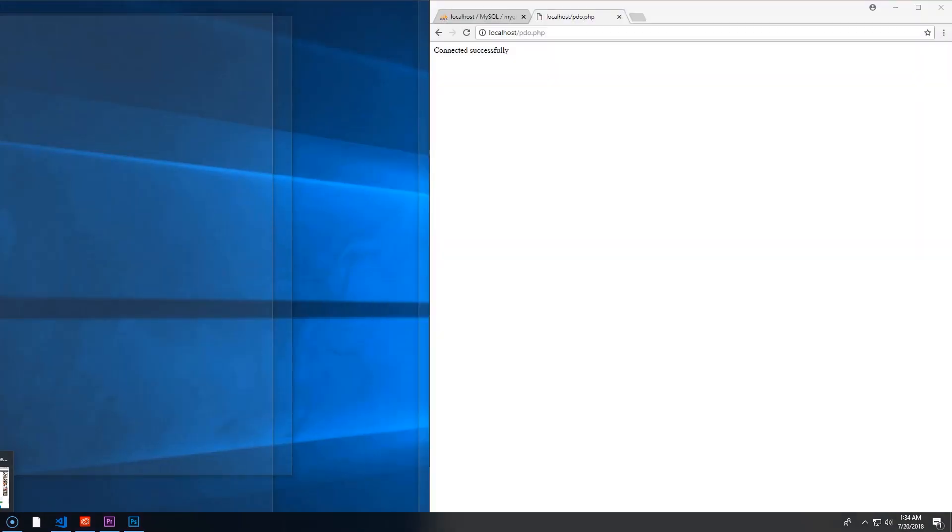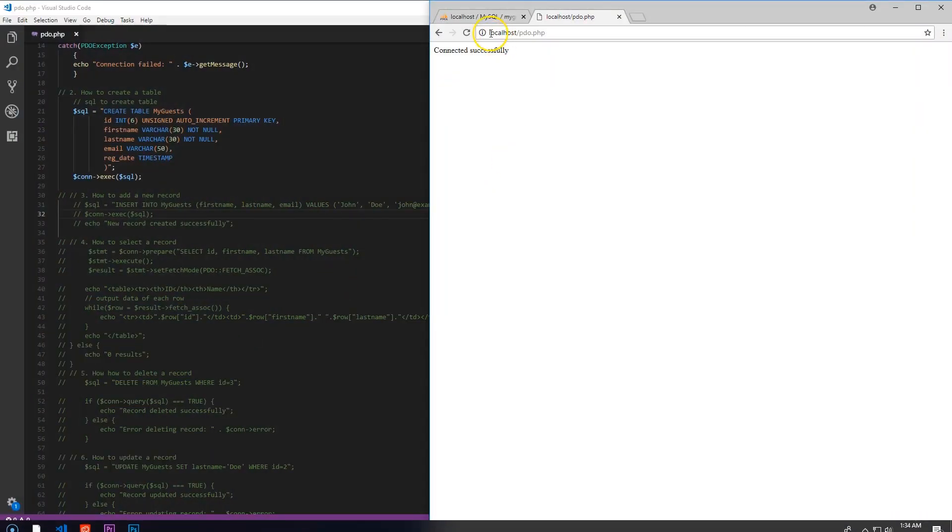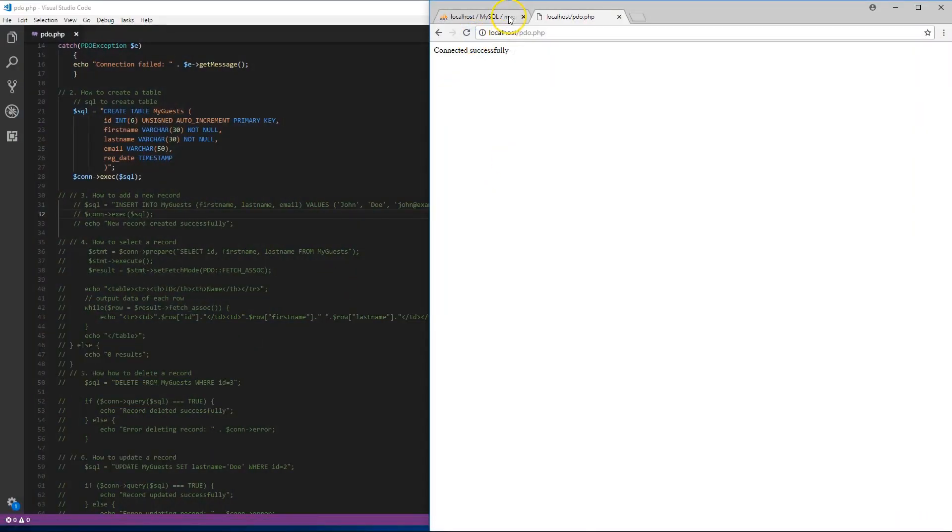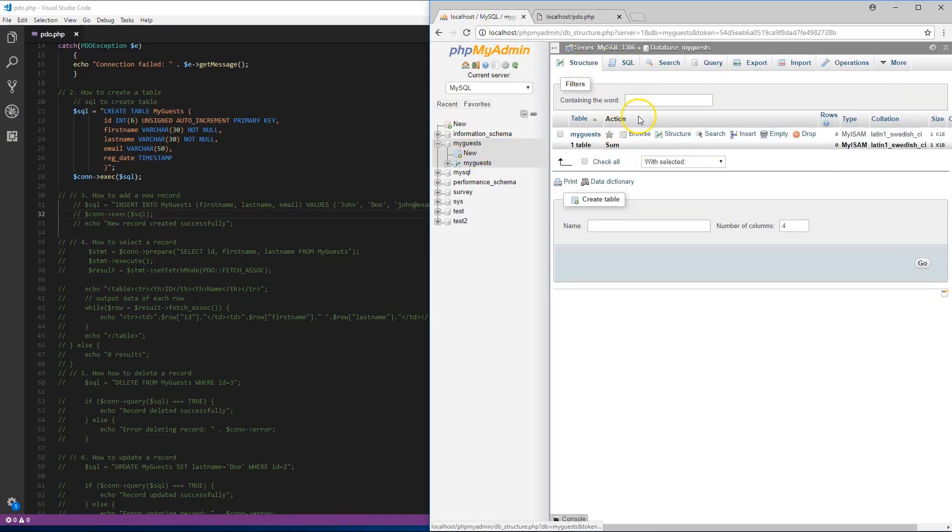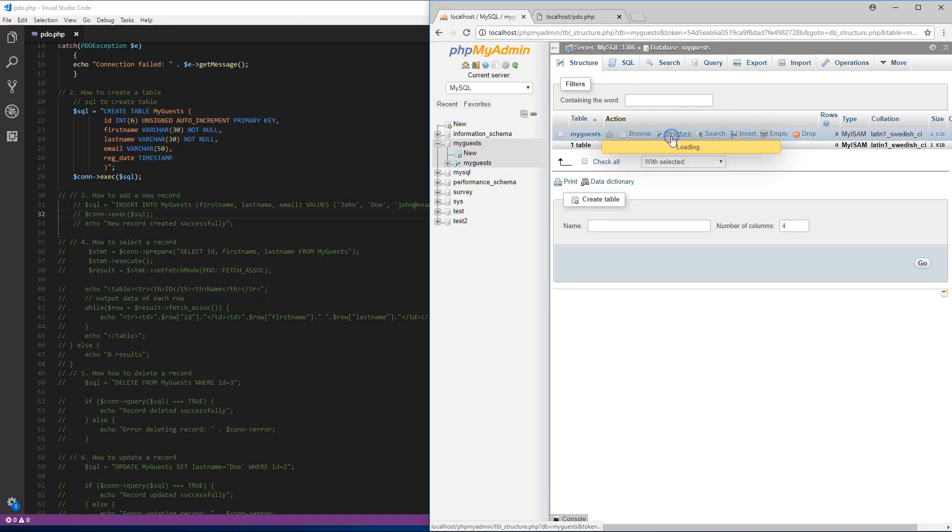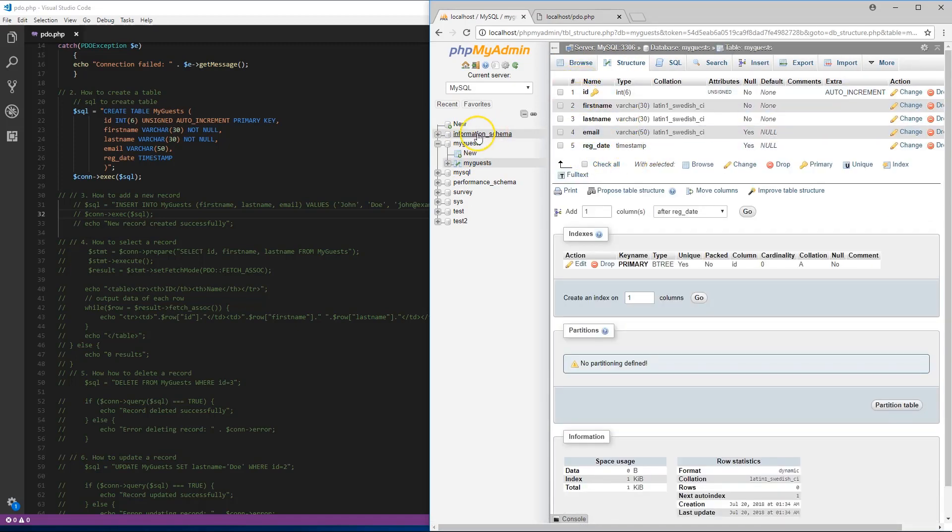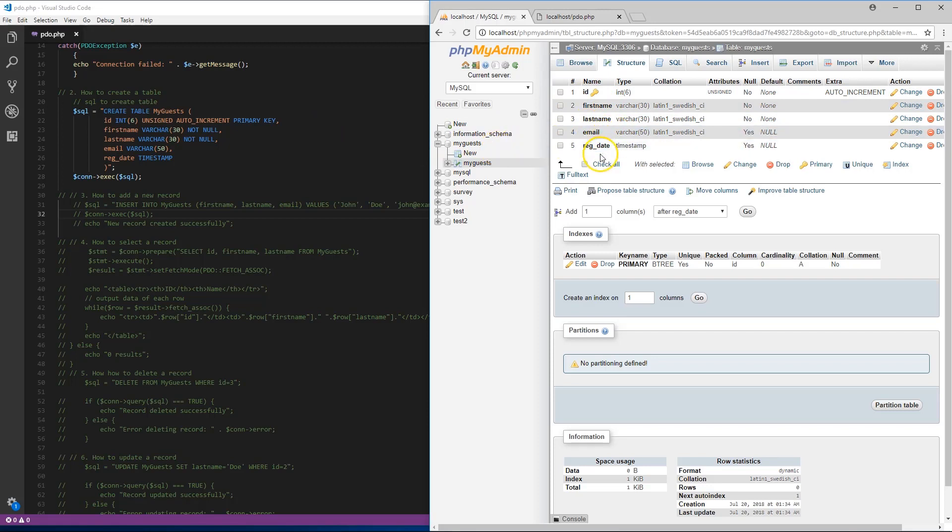We have a new table pop up. Let's get the structure for this table 'my guest'. We have an ID, our first name, last name, email, and registered date. We're ready to keep going.